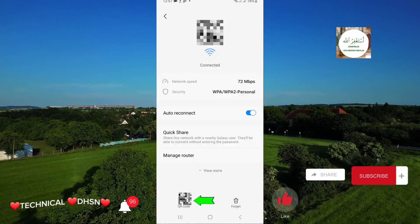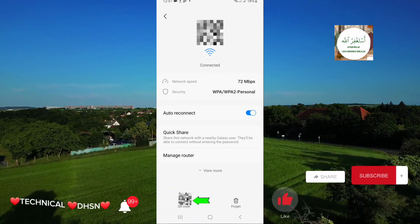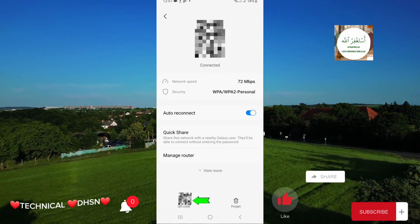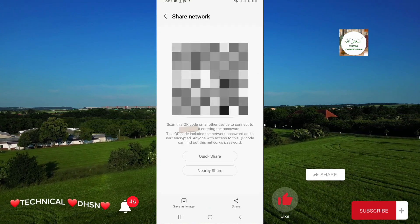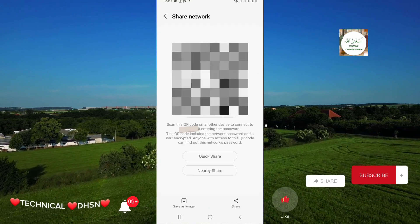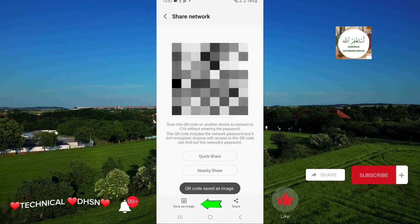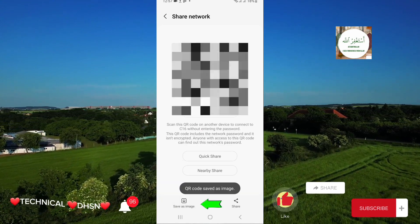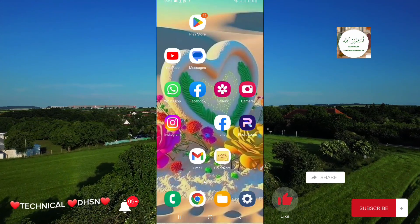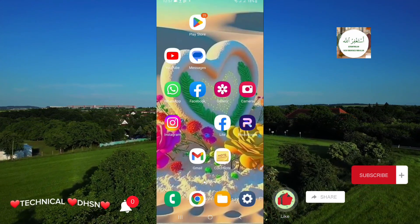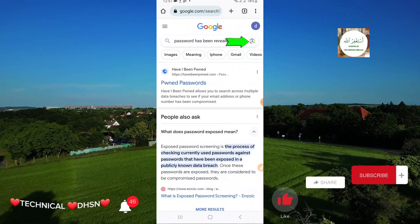Now here you will see a QR code at the bottom — click on it. Now save it as an image. QR code saved as image. Now follow the second step: open Google Chrome.